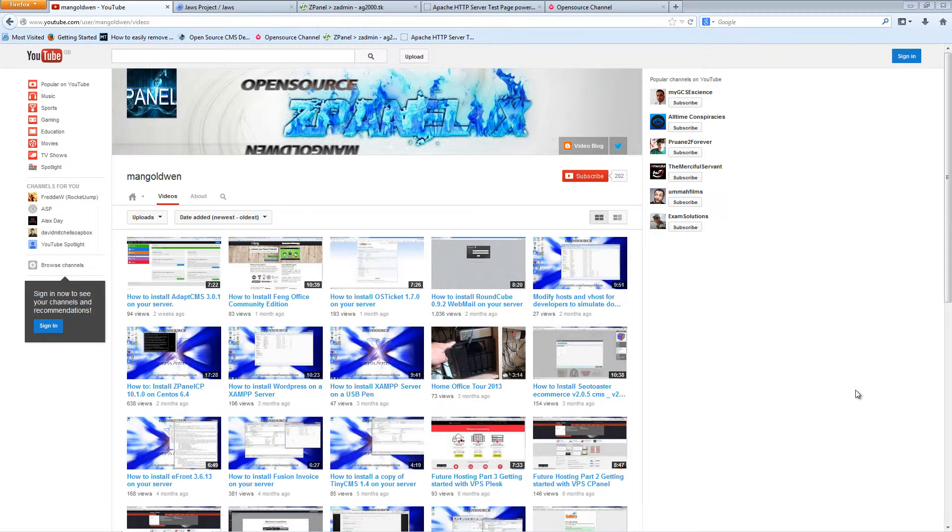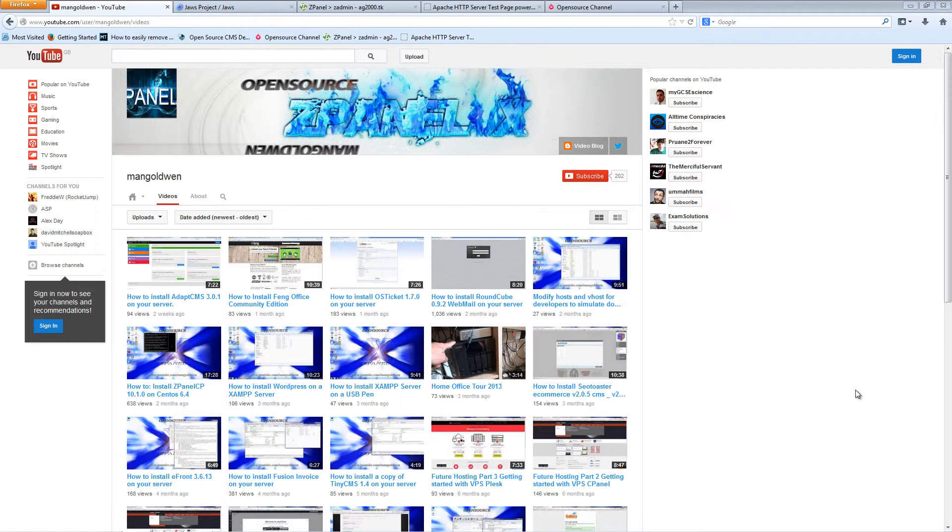Hello, this is Al from Open Source Channel and welcome to another episode on How To. This is where I will show you how to install open source applications on your server. Thanks to every single subscriber that has subscribed to my channel and thanks for liking all the videos.